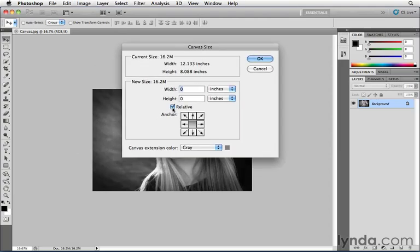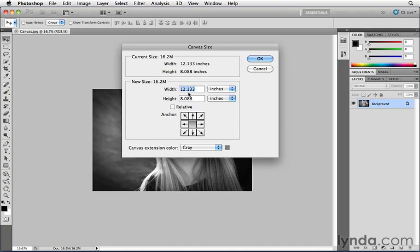Now, the default is to have this option called Relative not turned on, and what that's showing you is the current size of the image. The canvas is 12.133 by 8.08, and then I have to sit there and do some math. Okay, if I want three quarters of an inch to be added to all four sides, I have to do 0.75 times 2 is 1.5, and then I've got to do 12.133 plus 1.5. It's too much math.